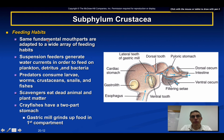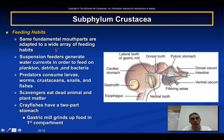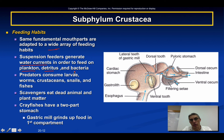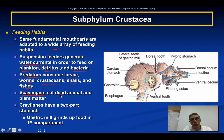There is quite a variety of feeding habits in crustaceans. Because crustaceans share fundamental mouth parts, those parts have been adapted to a wide array of feeding habits. Suspension feeders have mouth parts specialized to create water currents that bring in plankton, detritus, and bacteria as food. Some crustaceans are predators whose mouth parts are specialized to consume various larvae, worms, crustaceans, snails, and even some fish. There are also scavengers that eat dead animal and plant matter in the environment.